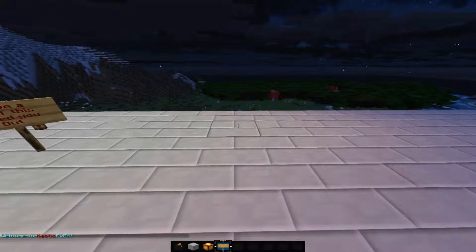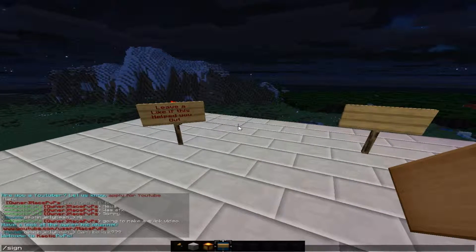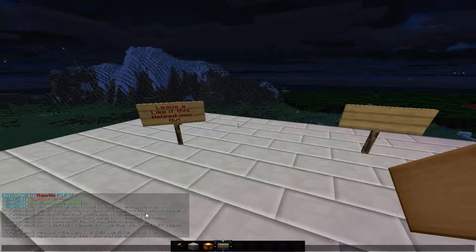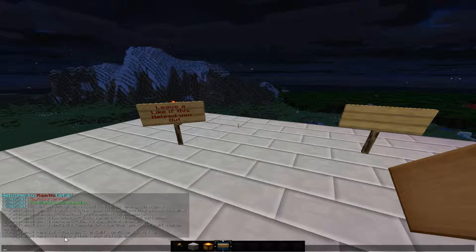So what I will do is place a sign right here and we are going to do slash SignEdit and we will see all the commands. There is SignEdit line text — change the text on the specific line. SignEdit cancel — cancel any pending request, which is from SignEdit copy and such.